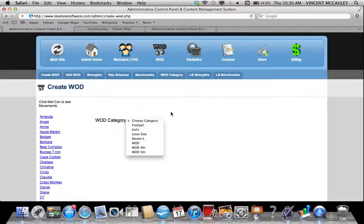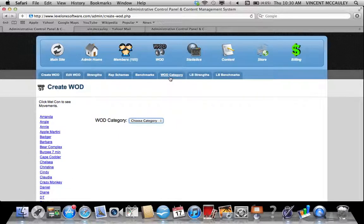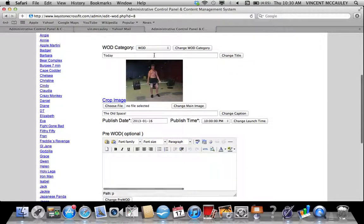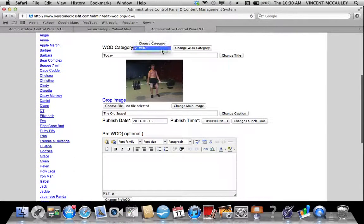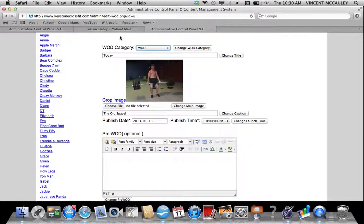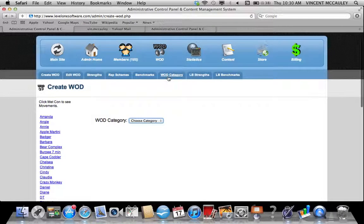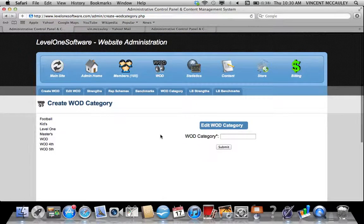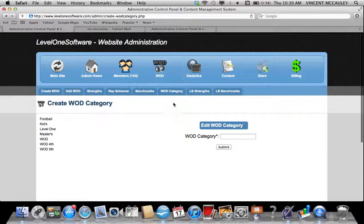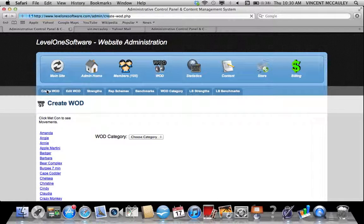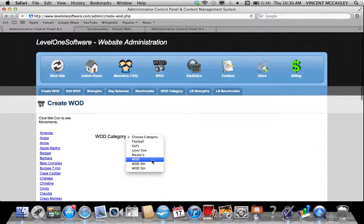The software does have the ability to post multiple WODs. Keystone is currently set up as a single WOD gym. If you wanted to add, say, a kid's WOD or an endurance WOD, you can add that under the WOD category tab. But moving forward, you have one, so you would just pick WOD.